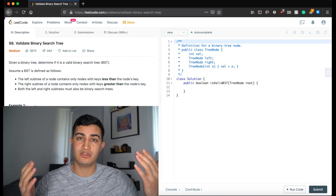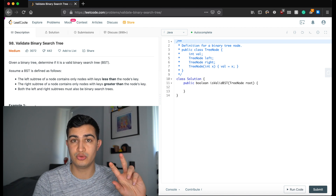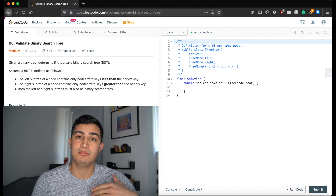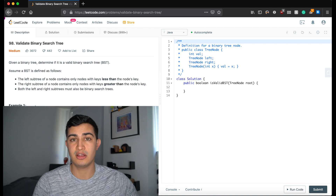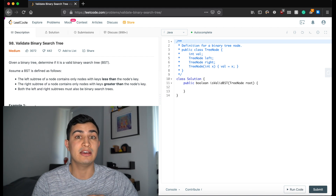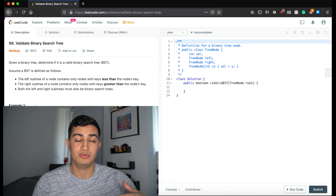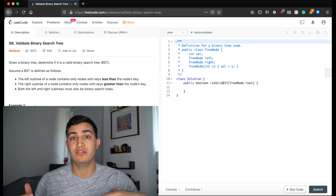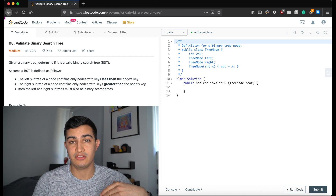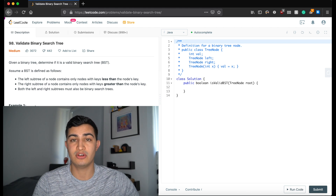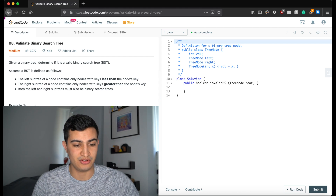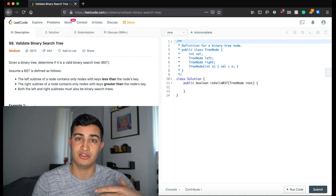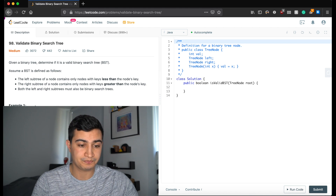We can traverse the entire tree, continuously passing down the current root's value to the children. If we can get all the way down past the leaf of any subtree, we know that subtree is a valid BST. We need both left and right subtrees to be valid for the entire tree to be valid. We'll traverse top-down and return true if all constraints are met, or false if any contradiction is found.